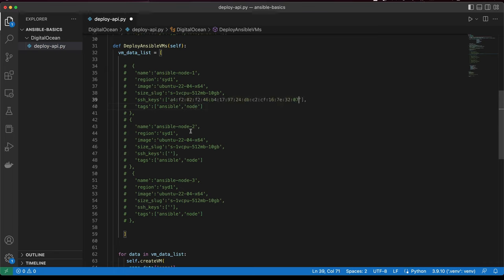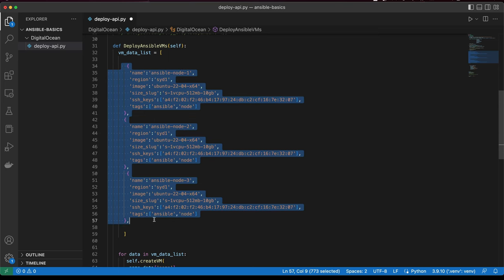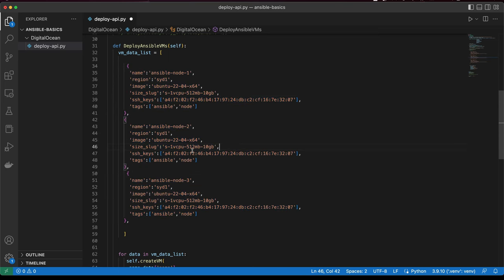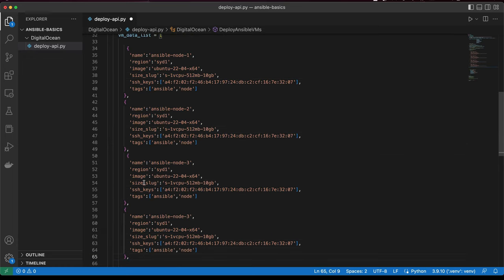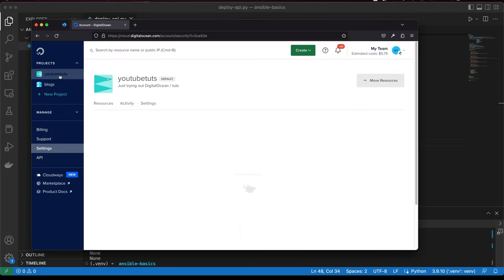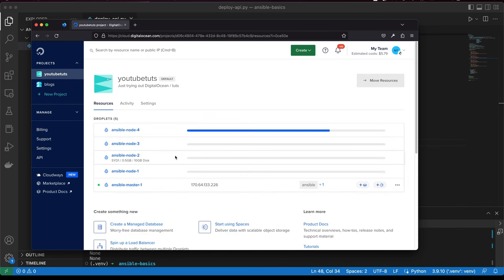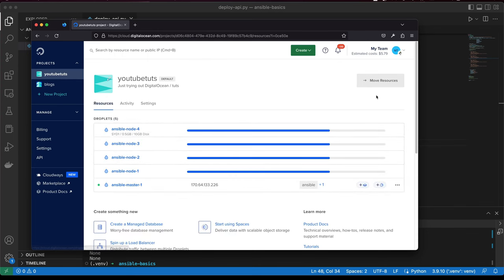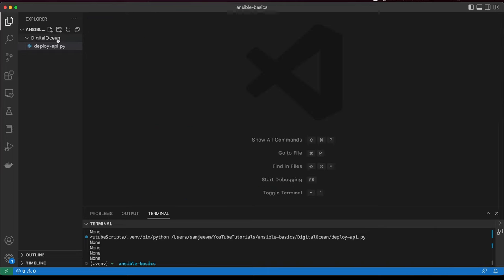Coming back to the master node, I need to add that key to all of them. Just for testing, I'll deploy four VMs. This is essentially a fingerprint, so that by default when I deploy them I'll have SSH access already sorted from the master control node. I'll run it now.